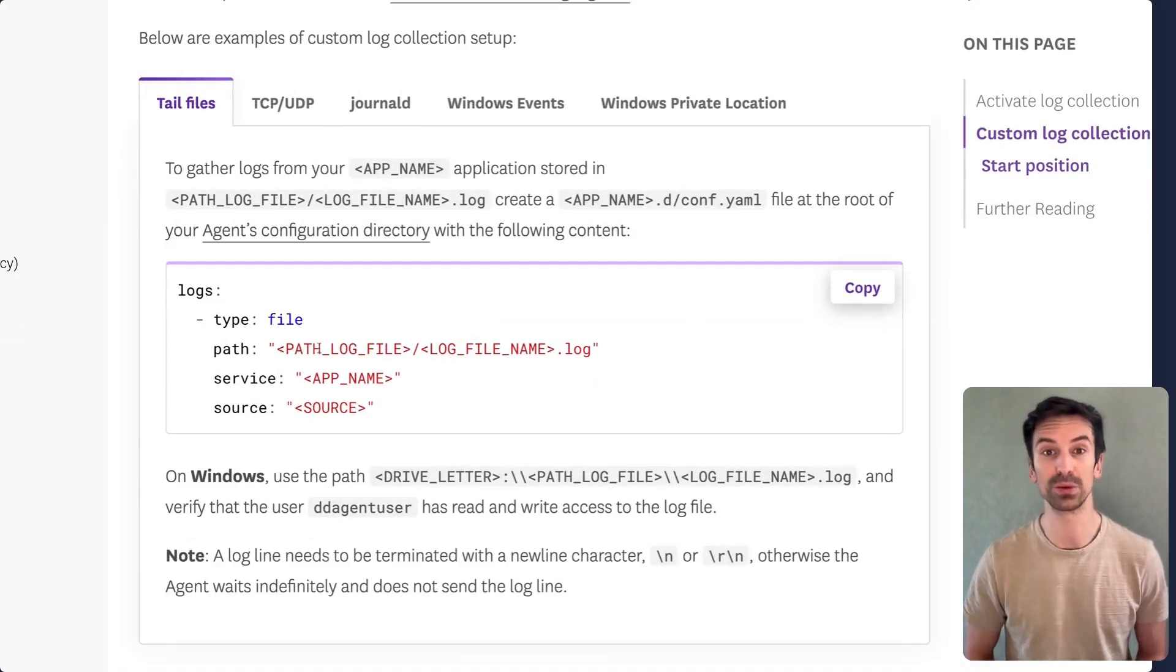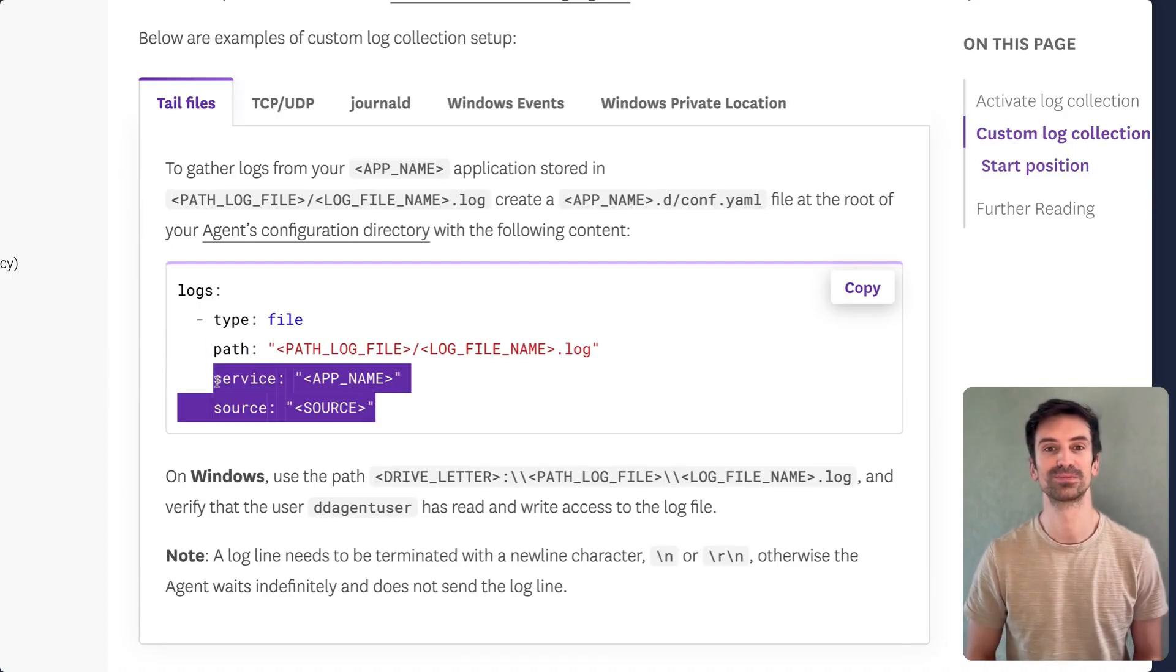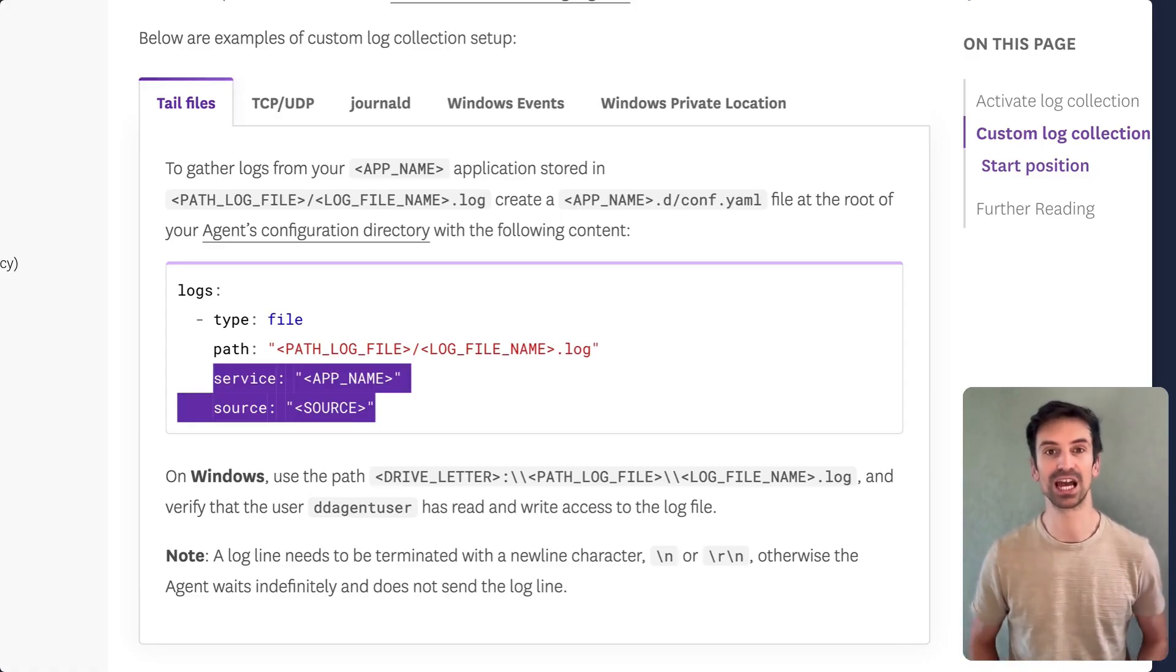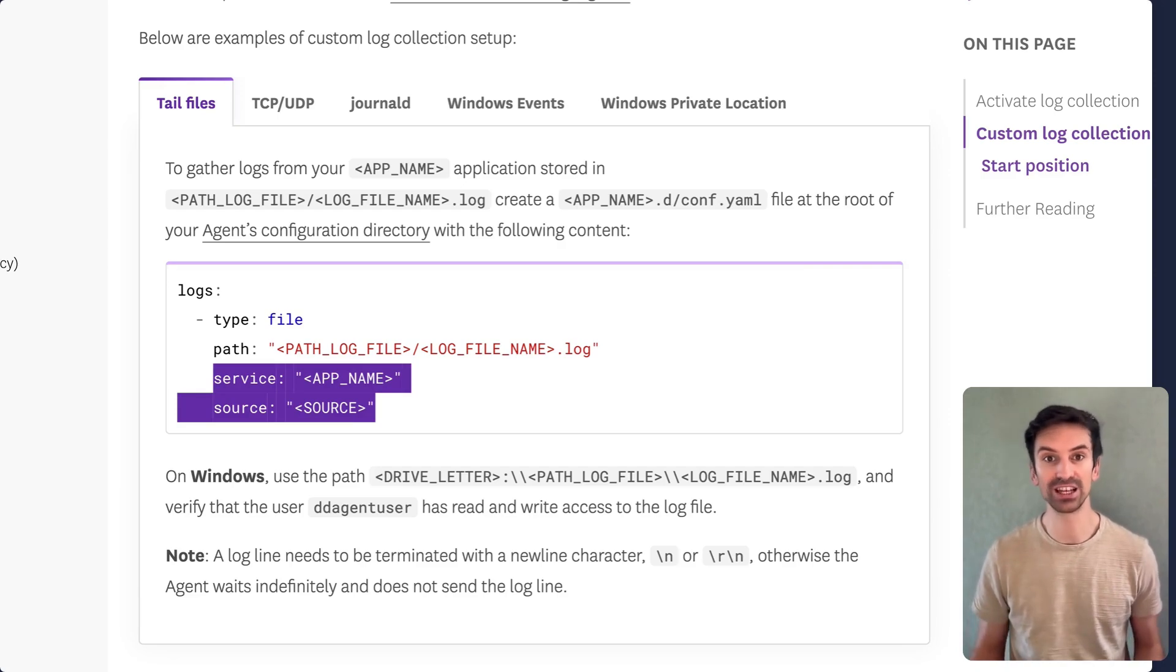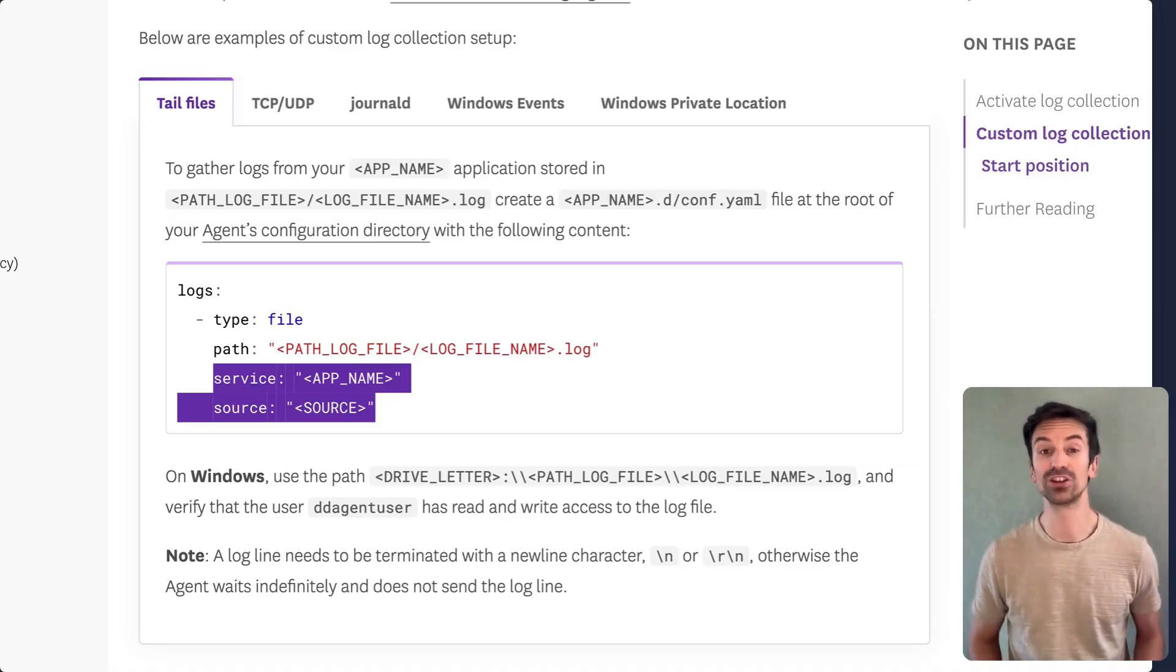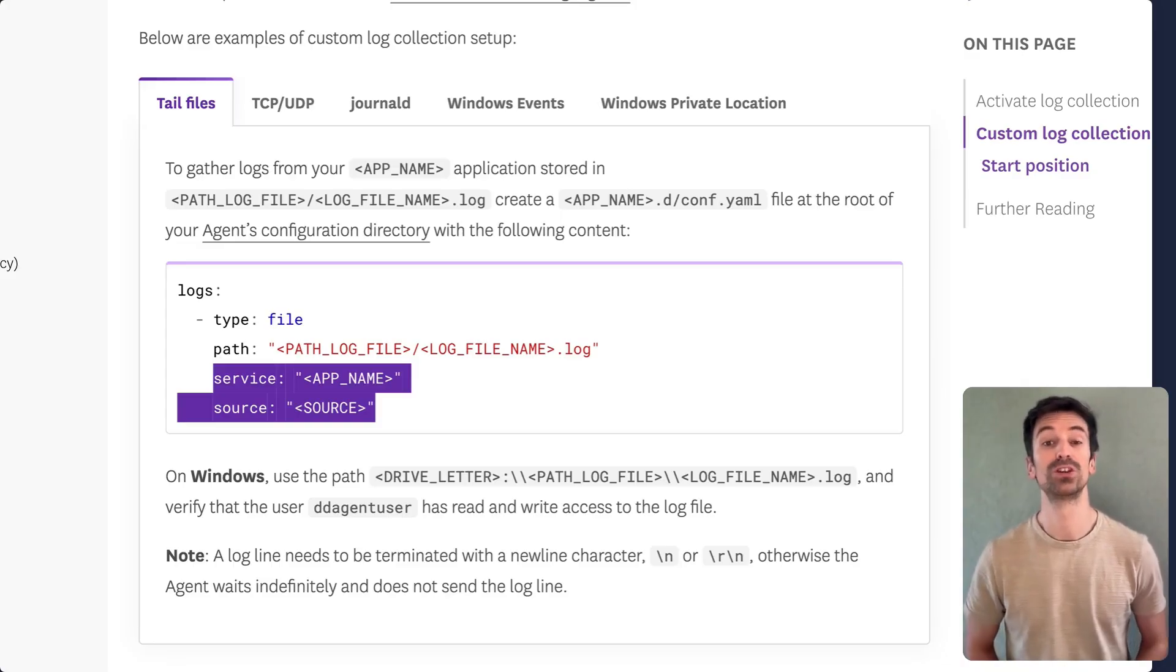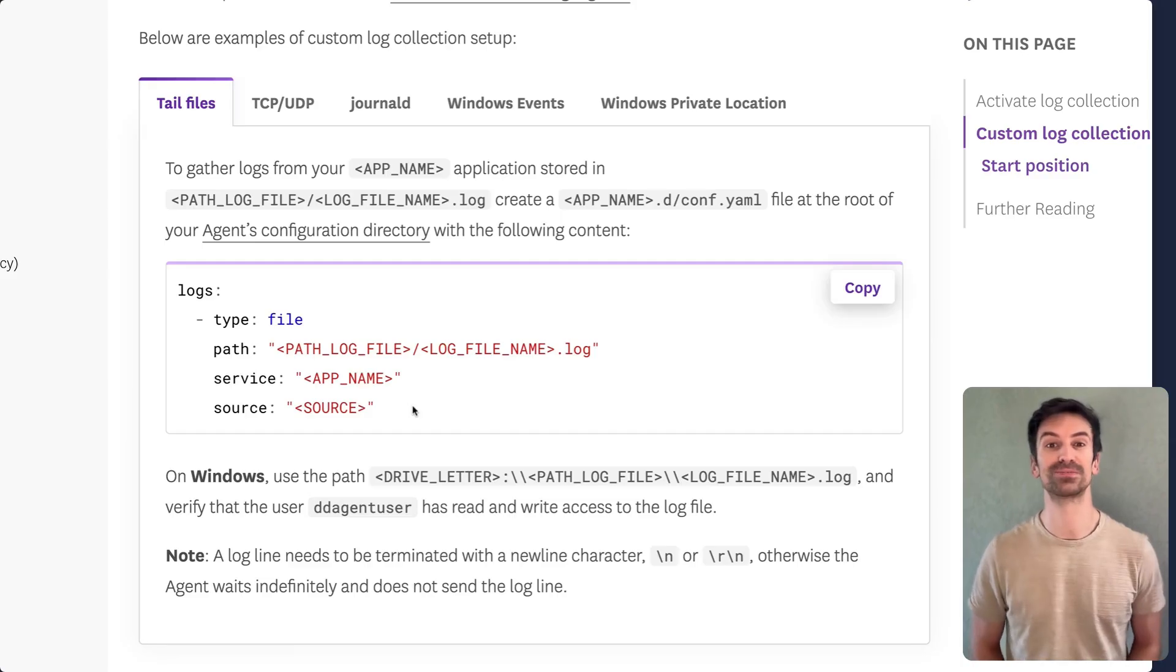Right below, you'll find detailed instructions on how to tail files from your local system. It's straightforward. Pick your log file path and then define two essential values, service and source. We'll go deeper into source in a moment, but here's the gist. Service is the name of your application and source is a general type, like Apache, Nginx or Node.js. For example, if you're collecting Apache logs, set source to Apache. I'll also show you where to find the full list of supported sources in Datadog.